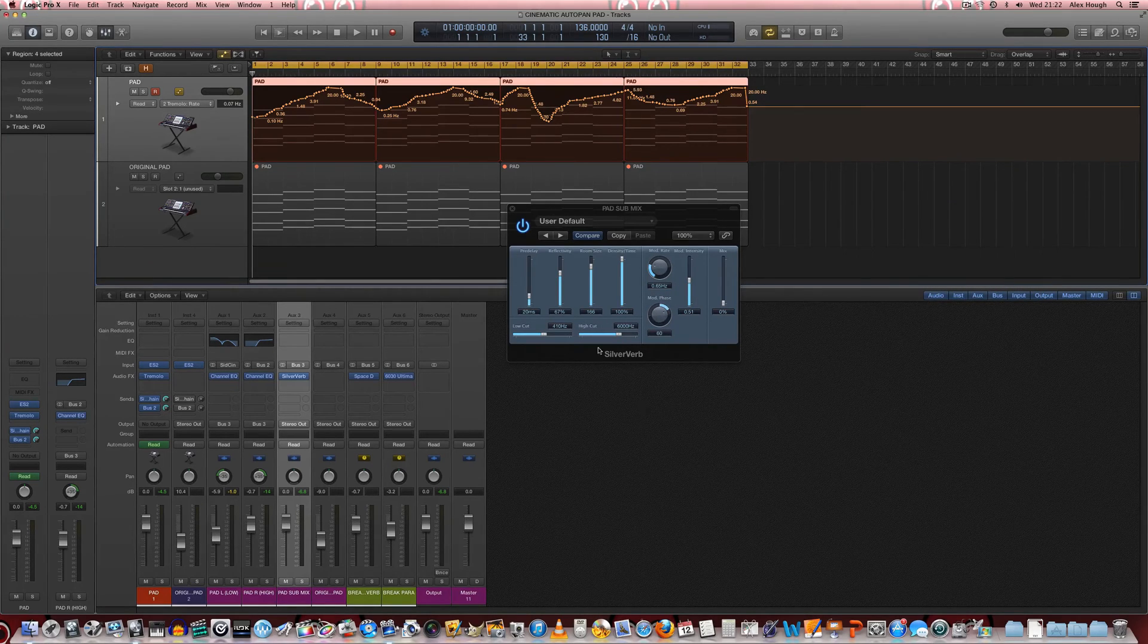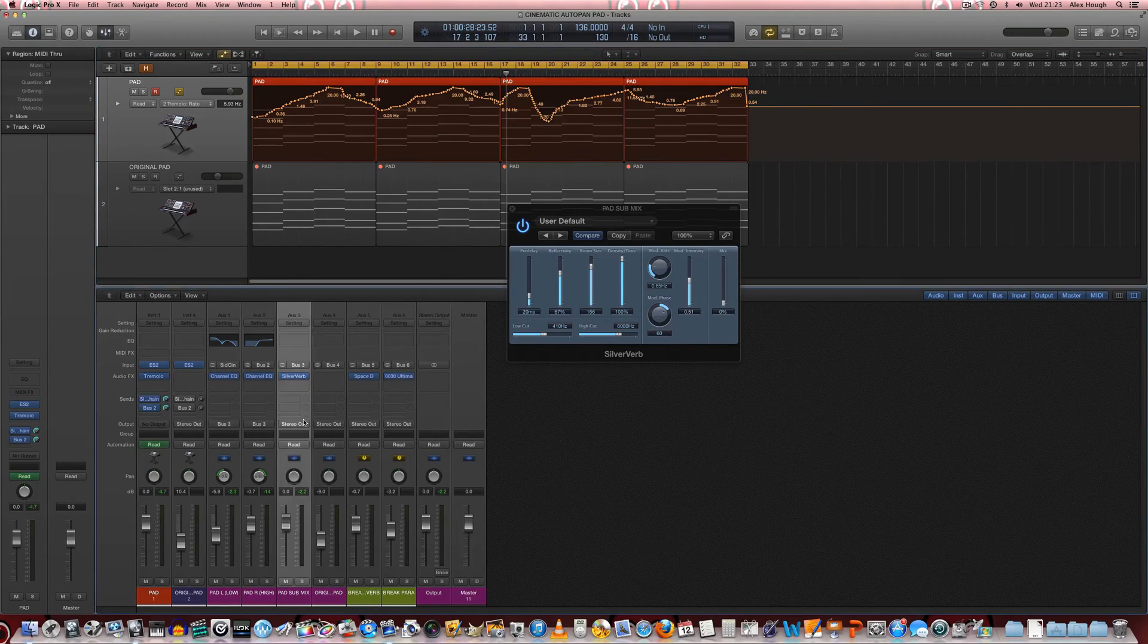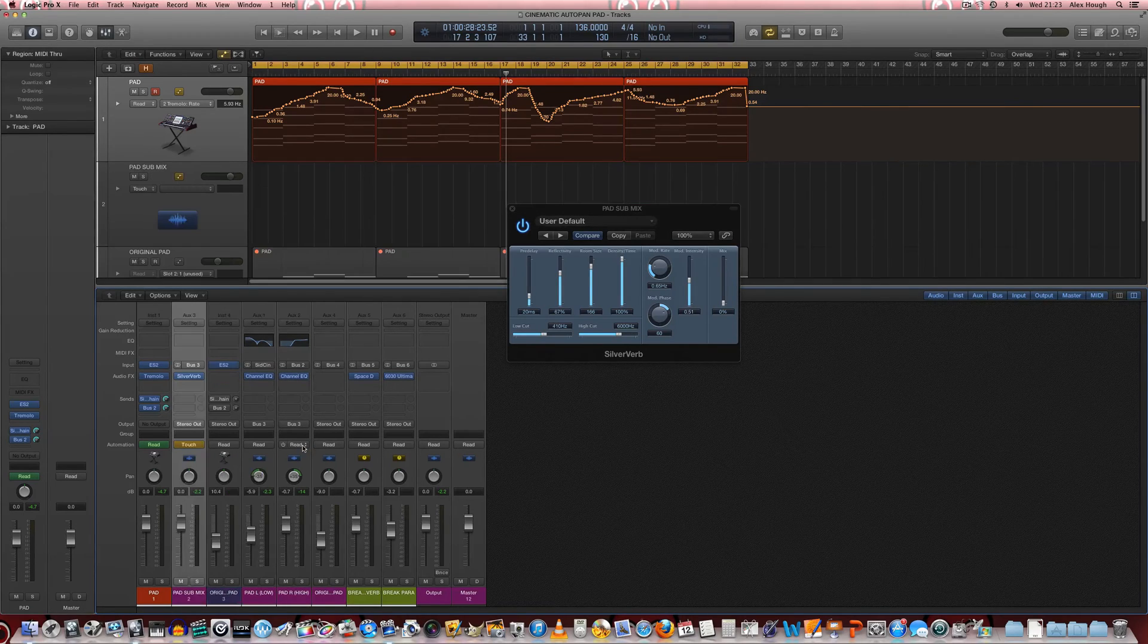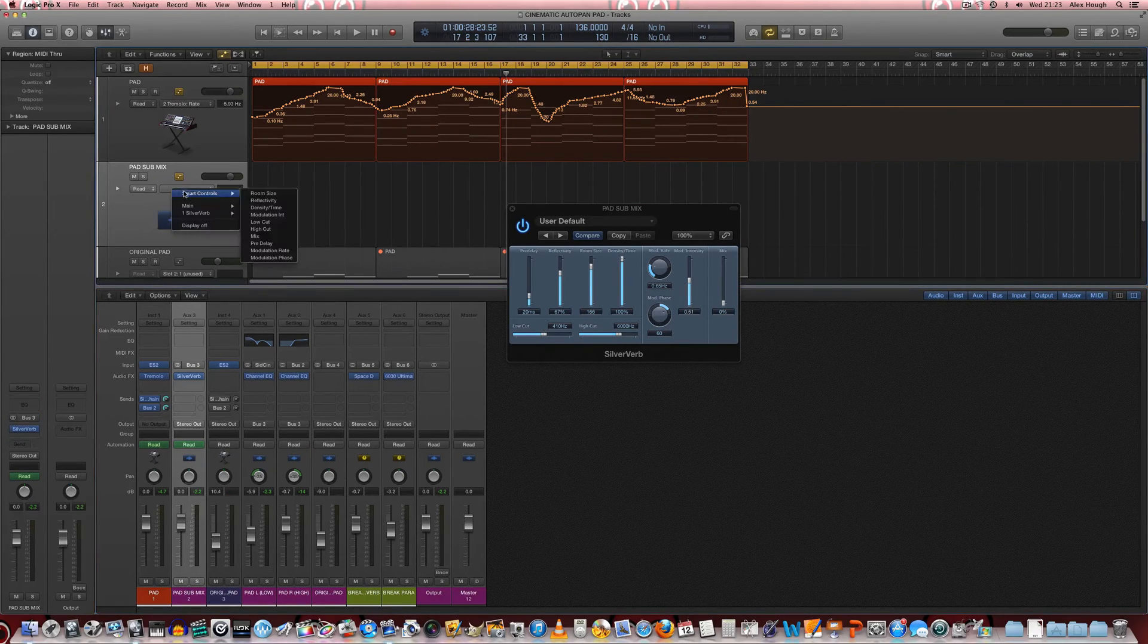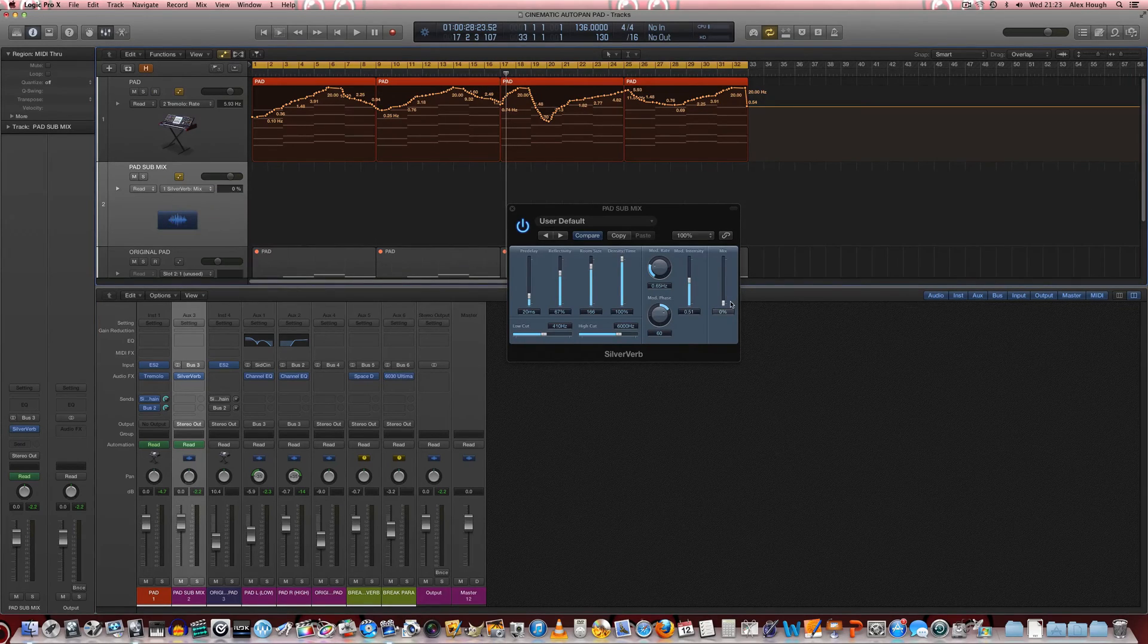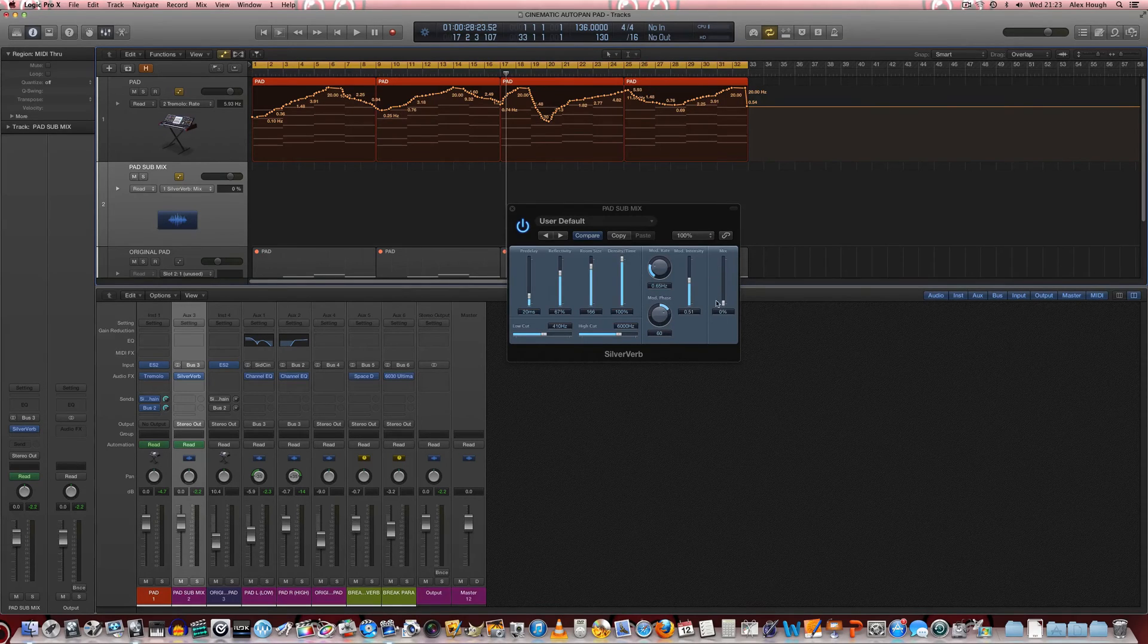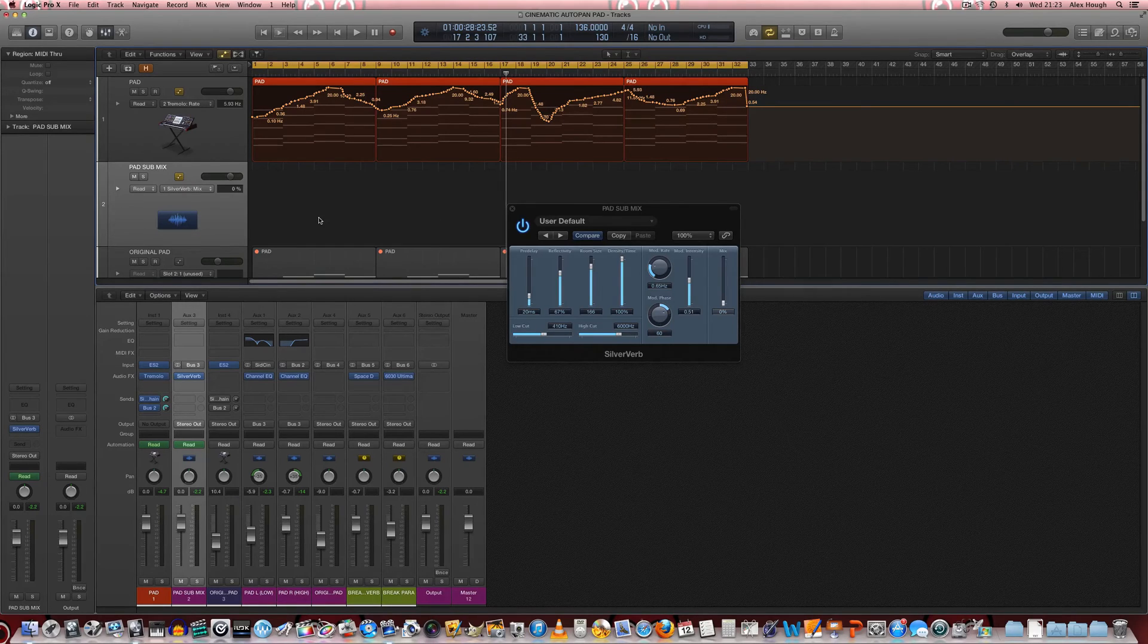We're just going to add in some automation to the pad submix onto our reverb mix and we're going to dial this up in line with, we're going to overdub some automation of this wet dry control in addition to this tremolo.